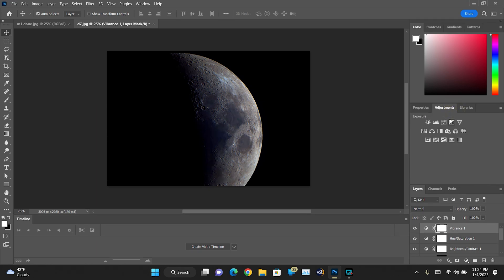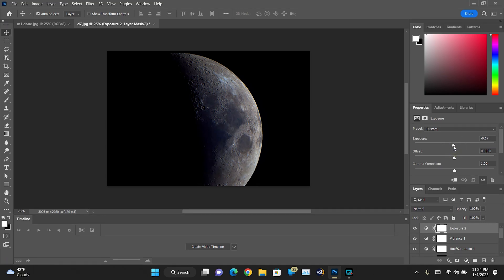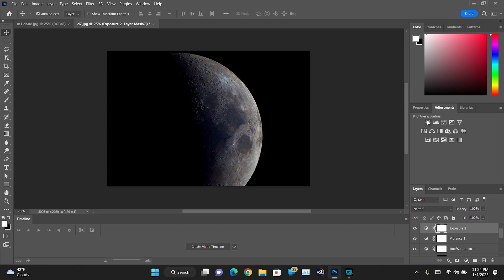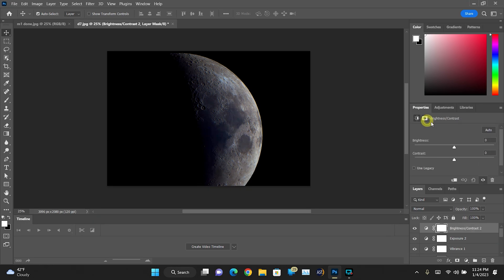Now we're going to go back to our Exposure and we're going to kind of drop that just a smidge. And then we're going to come back to our Contrast. And yeah, I think we'll take just a smidge out of there. Maybe a little more.